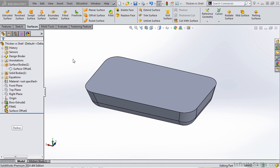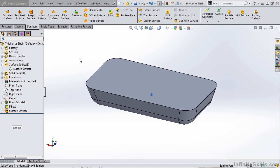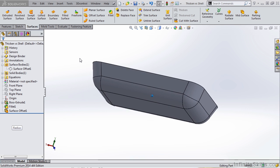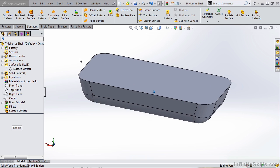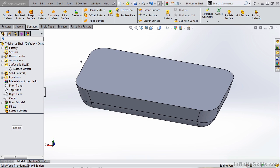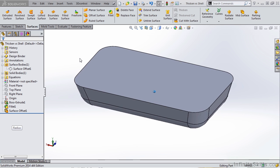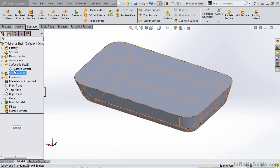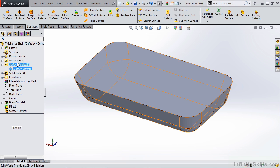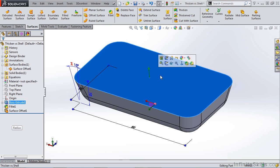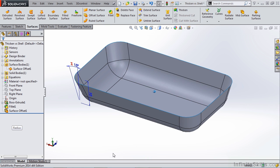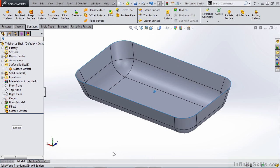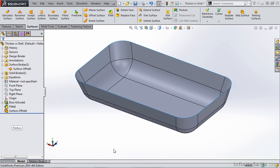Let's take a look at the part on the screen. The file is called thickened versus shell. We have a part that has quite a bit of draft on the outside and we need to either create a consistent wall thickness by creating a shell of the inside of this or we can take a look at the surface, which is an exact copy of the outside of this part, and thicken it and look at the differences and why we would use one over the other.